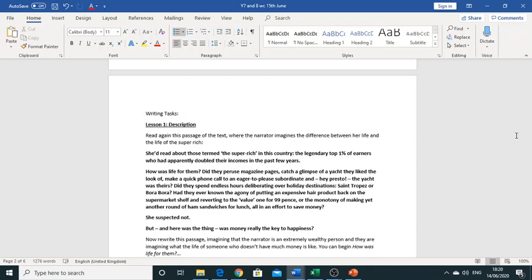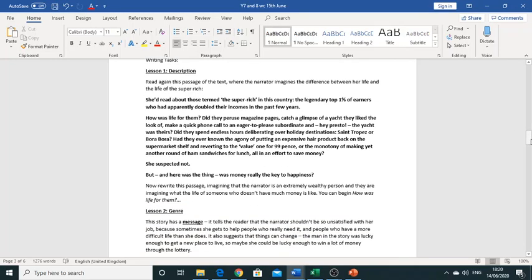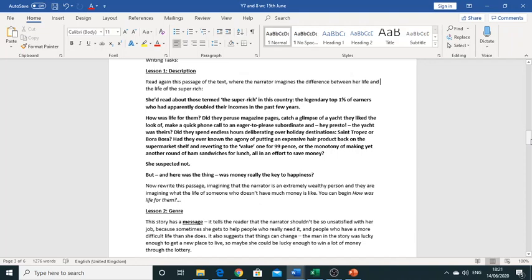Okay so once you've read this little small extract you need to now rewrite this passage and you've got to now imagine that the narrator is actually this very rich and wealthy person and you've got to now be in this perspective but have this narrator imagine what the life of someone who doesn't have this money is like. So you've got to now imagine how life was for them. So you're aiming for this piece to be of a similar length to the one that you see above.